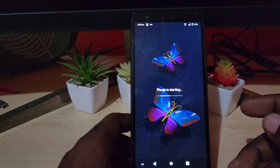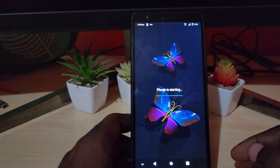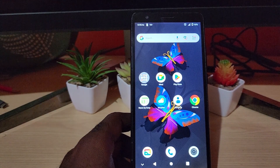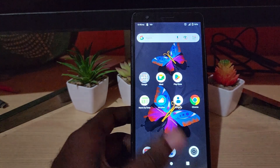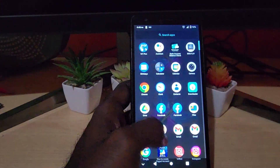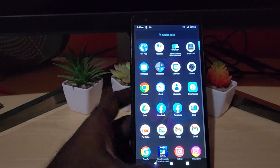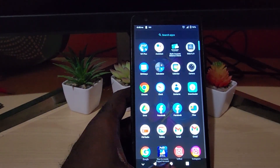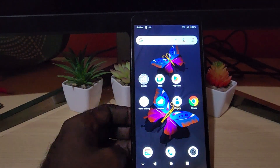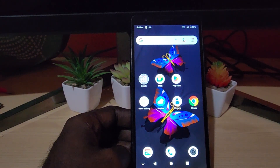Simply give the phone time to start up and once it does you should be good. As you can see it's back up, and in the case that it was unresponsive, it should now be fully responsive and working as it should. So that should help you out.